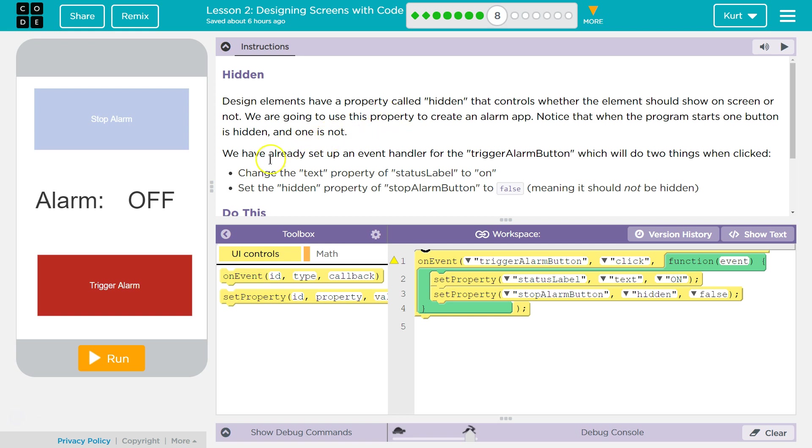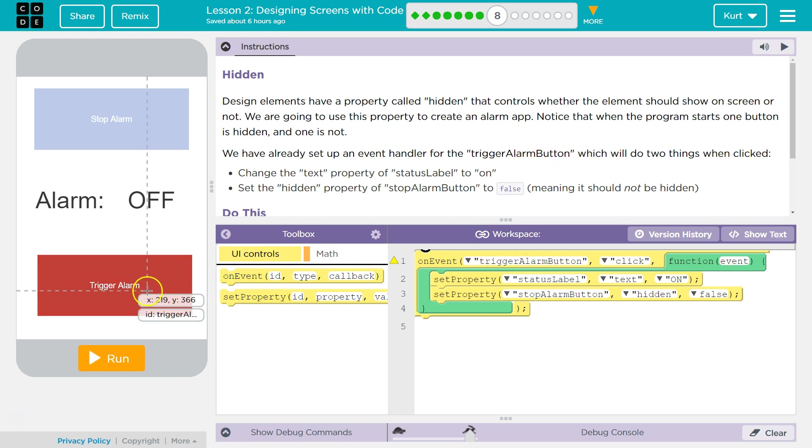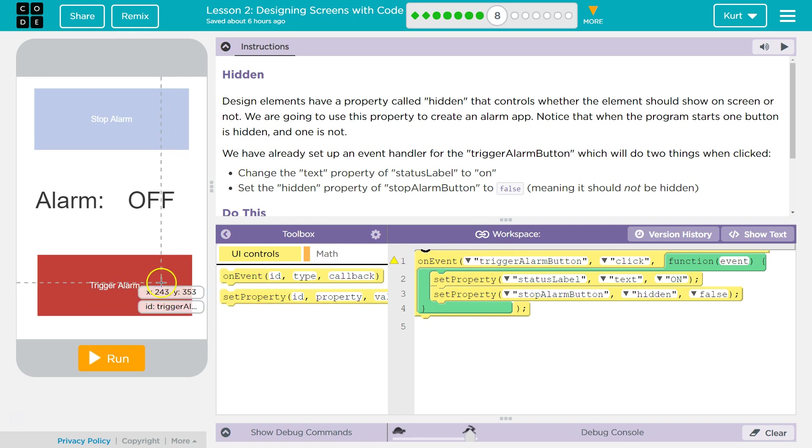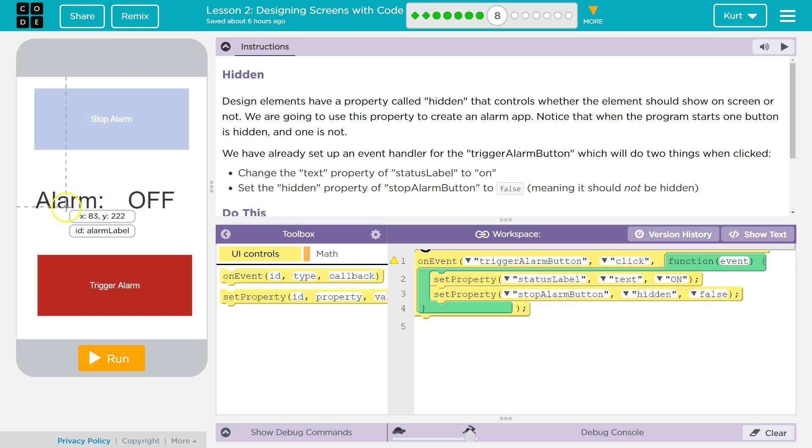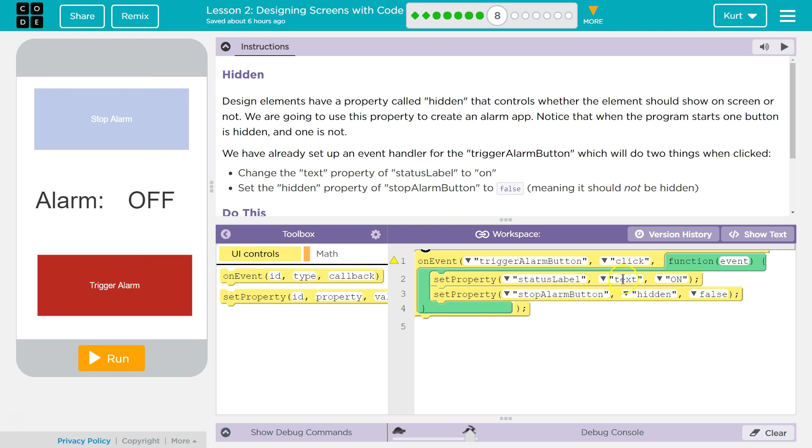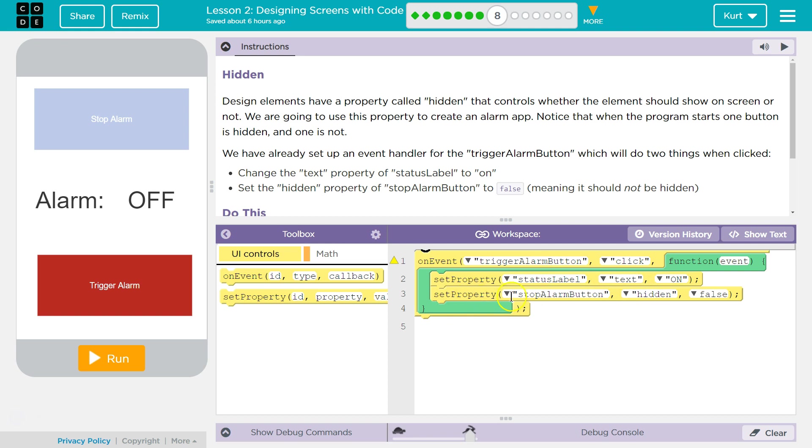We have already set up an event handler for a trigger alarm button. So when on the event of this trigger alarm button being clicked, it will run this code and what happens we set the property for this status label, which is this, right? Is this the status label? No, that's the alarm label. So status label, we set the text to on. So this should change to on. What else do we set?